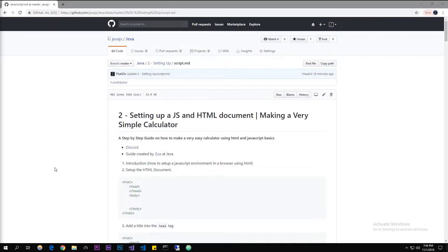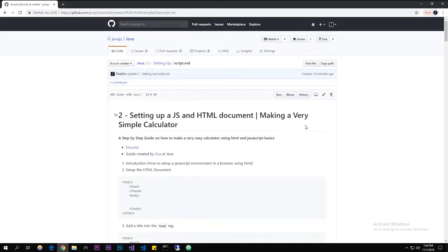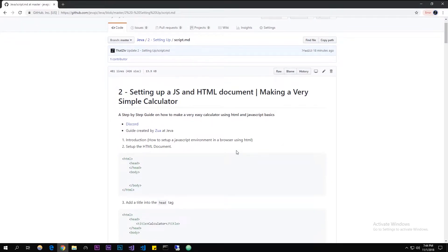What is up guys, my name is Zua from Jeva. Today I'm going to be showing you how to set up JavaScript in an HTML document and also how to set up an HTML document, and with those two we're going to make a really easy and simple calculator that's not that featured but it should be really easy even for beginners.